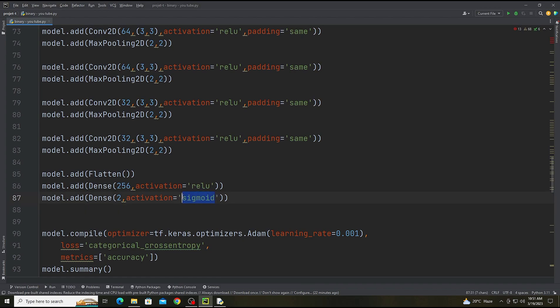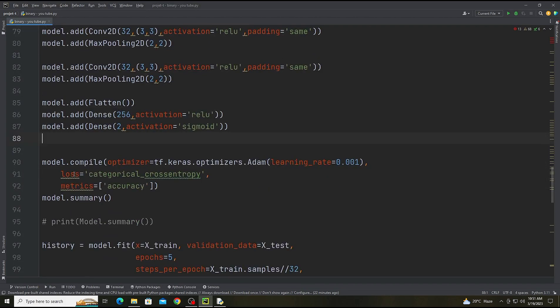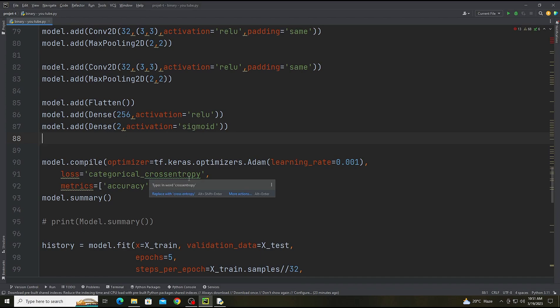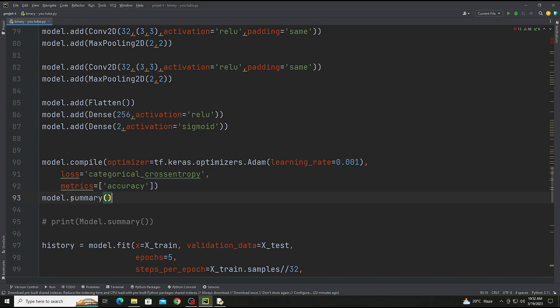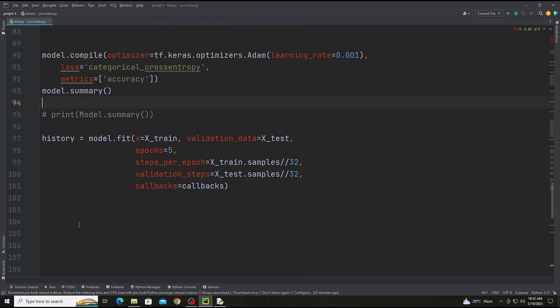That shows the number of classes, and sigmoid is used for binary classes. For multiple classes we're going to add softmax. Softmax for multiple classes and sigmoid for binary classes. Now there will be model.compile, we are using optimizer Adam, loss categorical crossentropy, metrics accuracy, and there will be model summary.